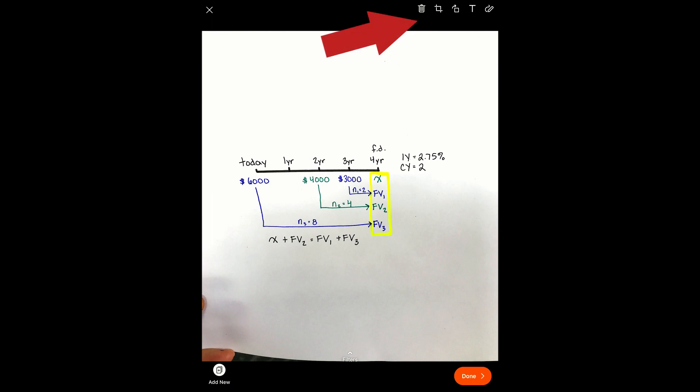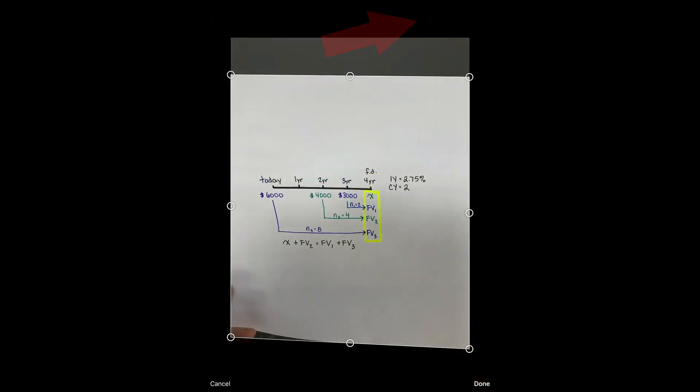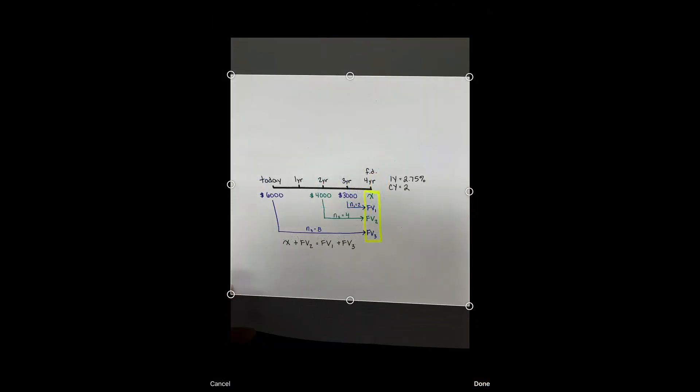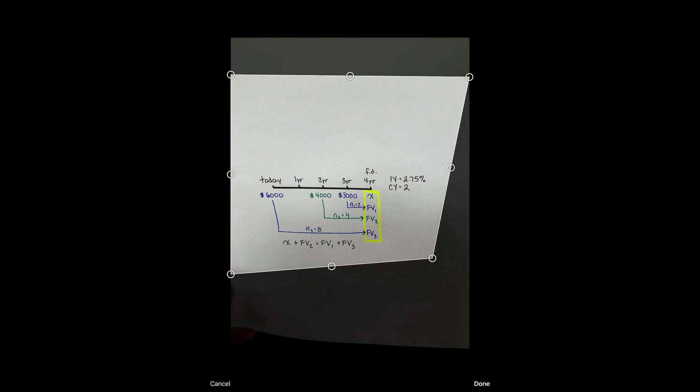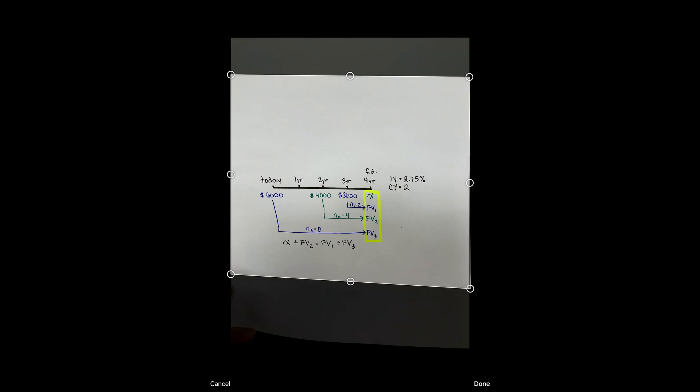You can choose various options within the app. I would suggest choosing Document and take your photo. From this menu, you can crop. You can even crop a picture that might not be perfectly straight.